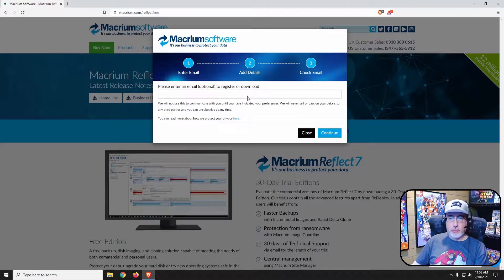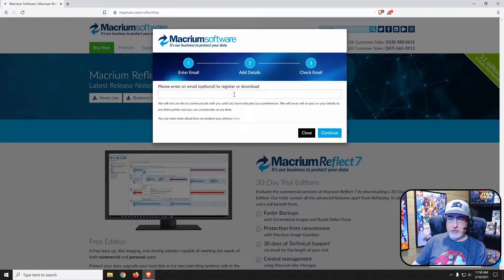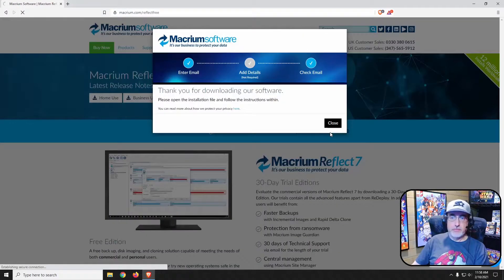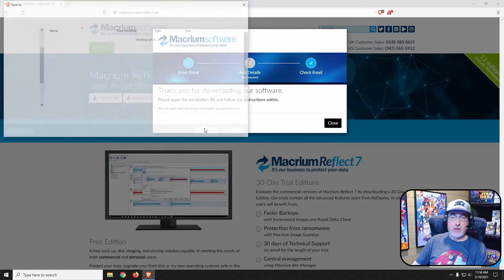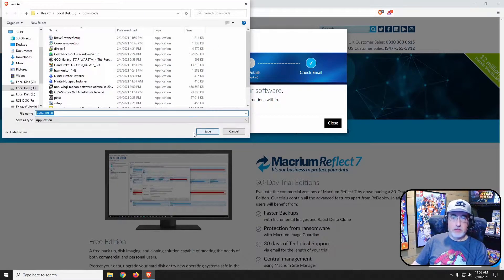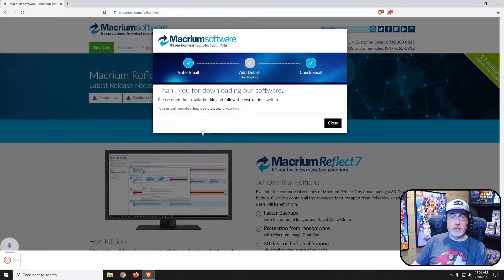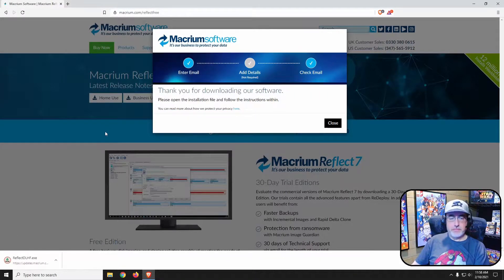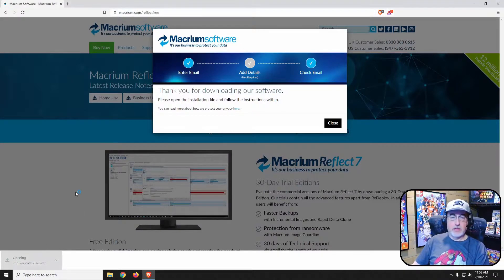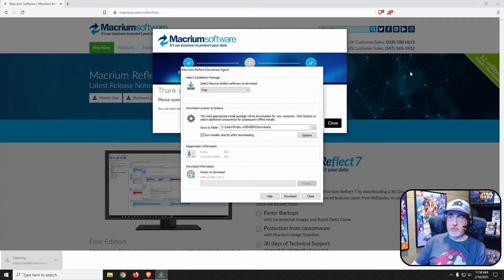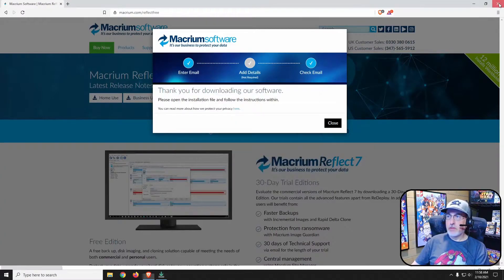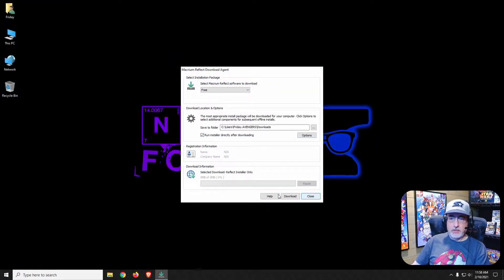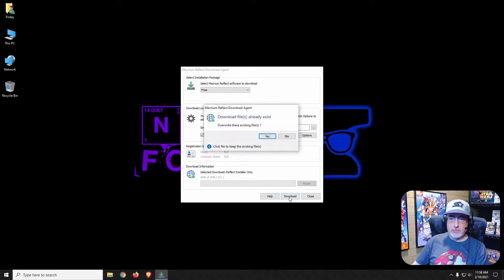You don't have to enter an email address, just click continue. Give it a moment, it'll want to save. Click the executable and hit download.